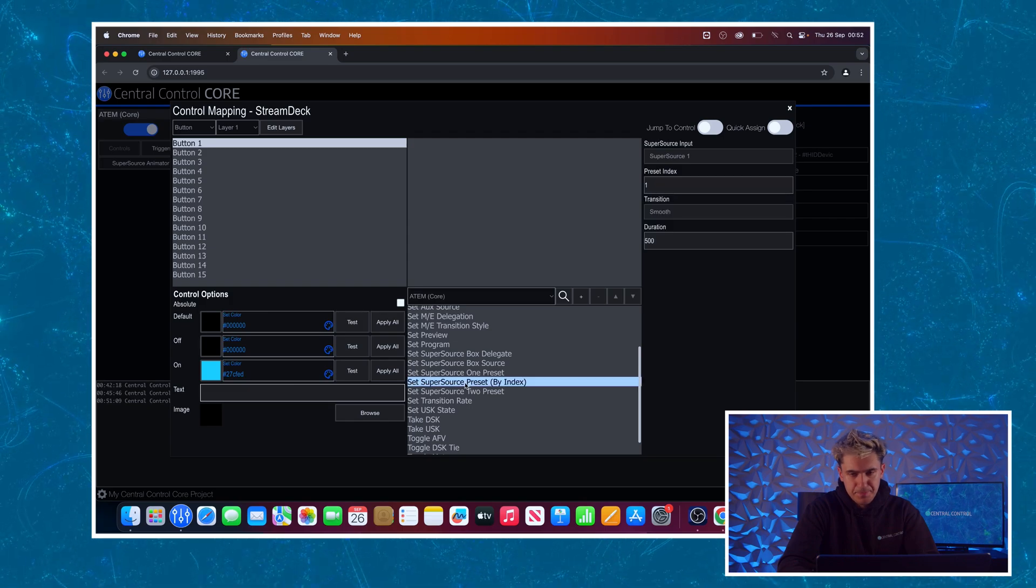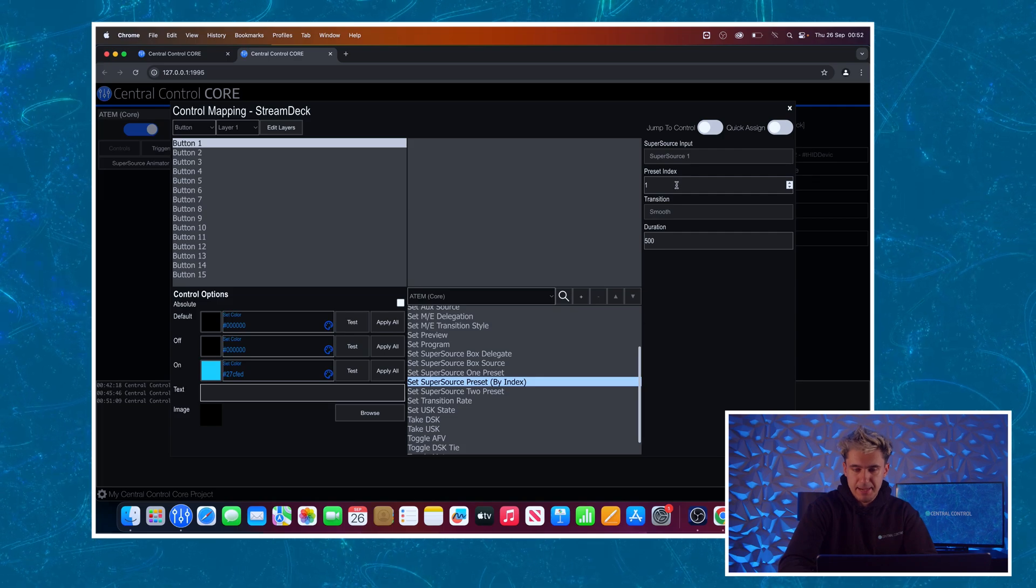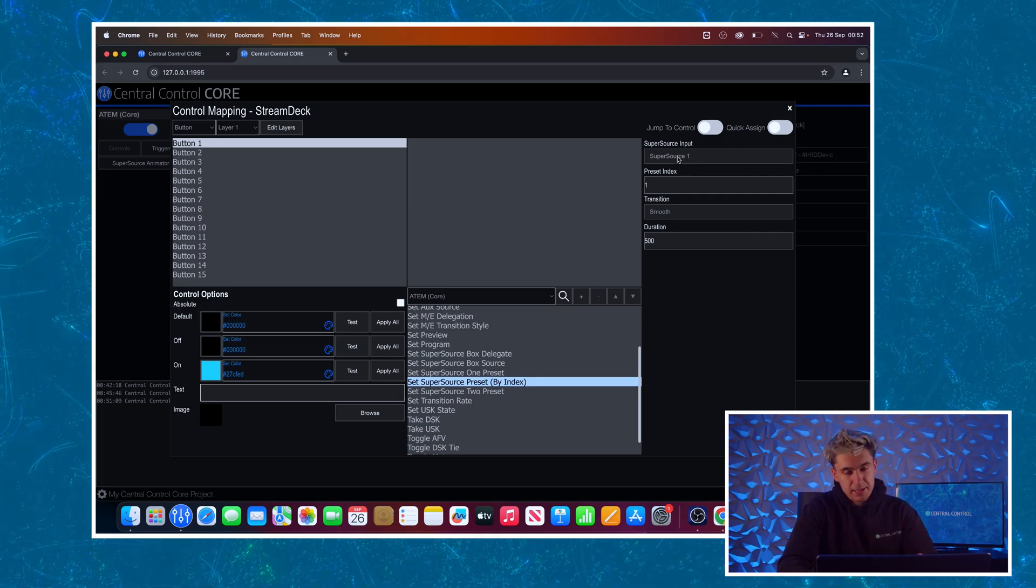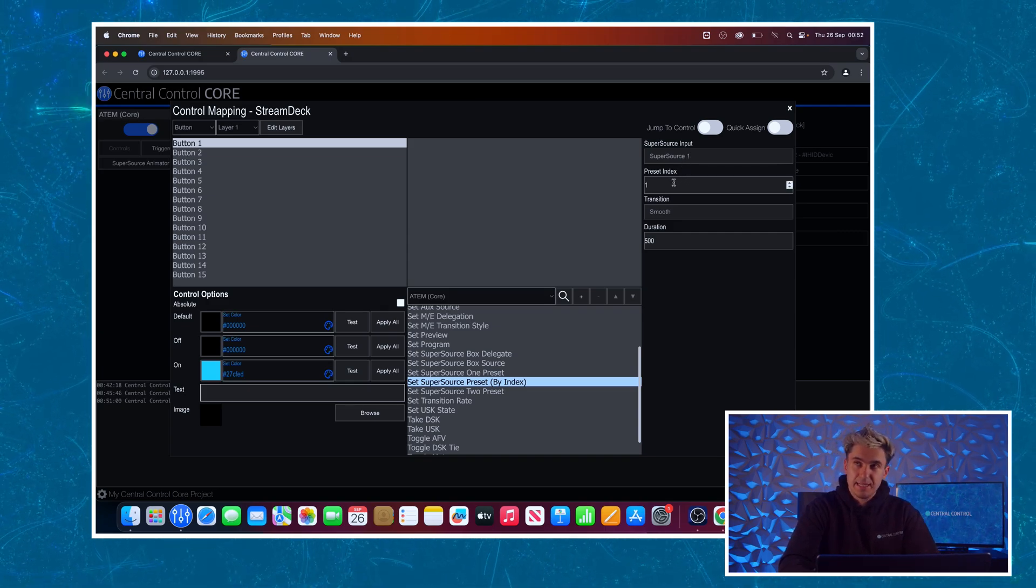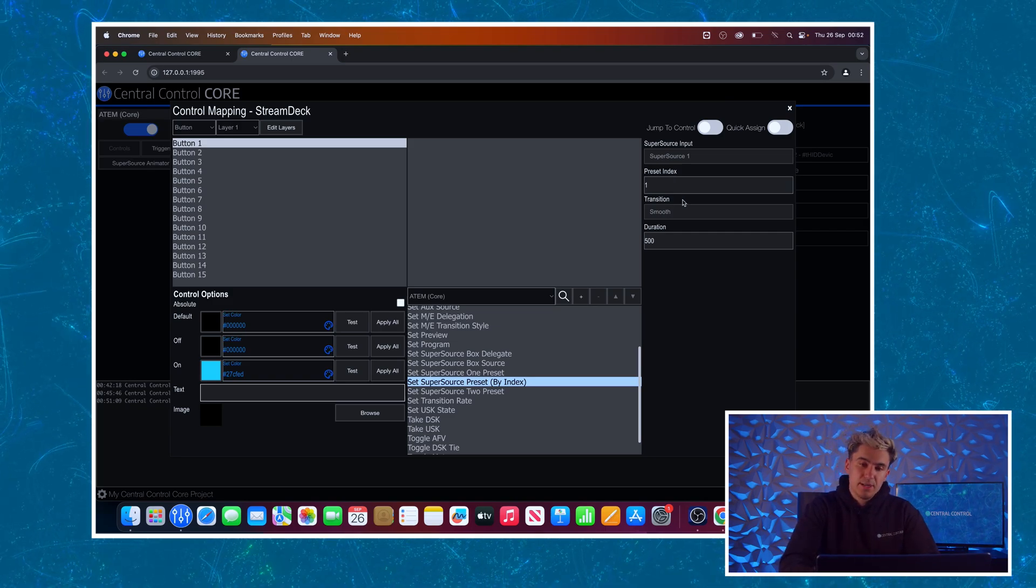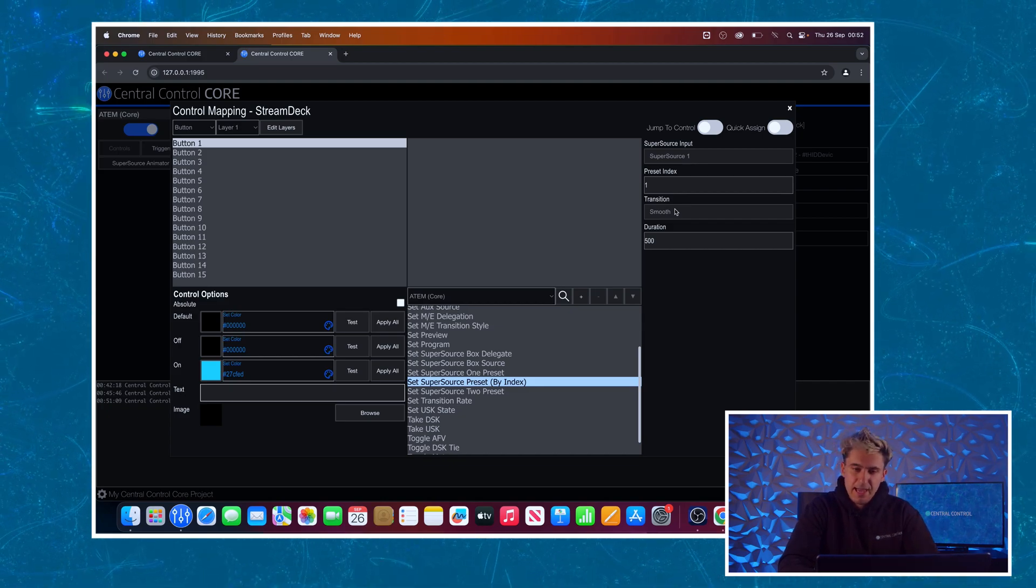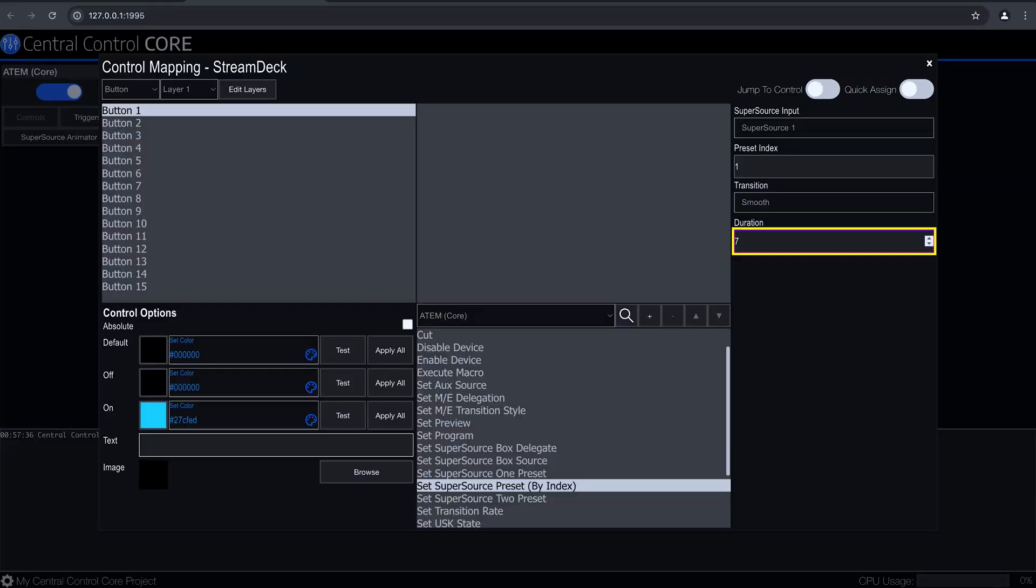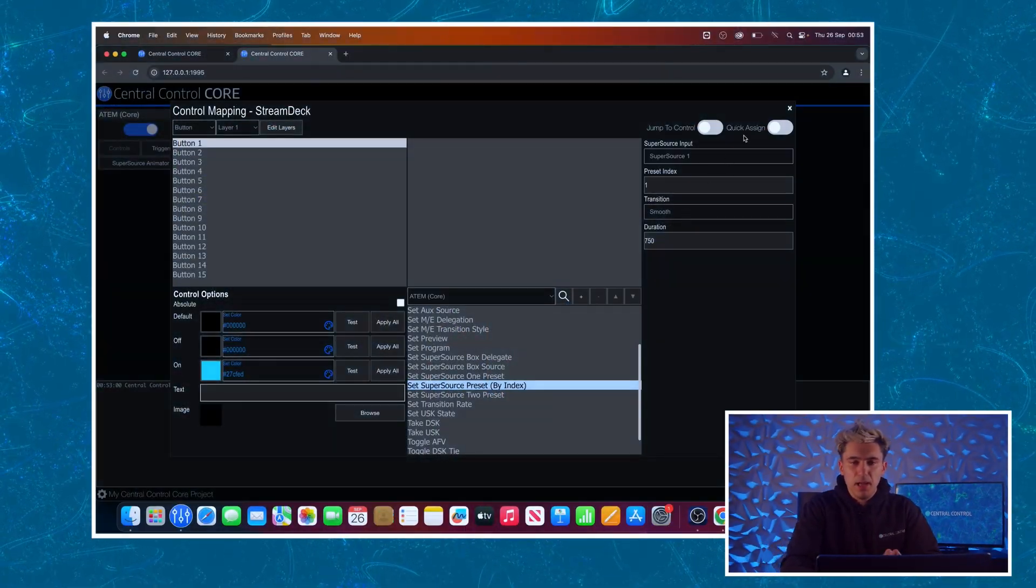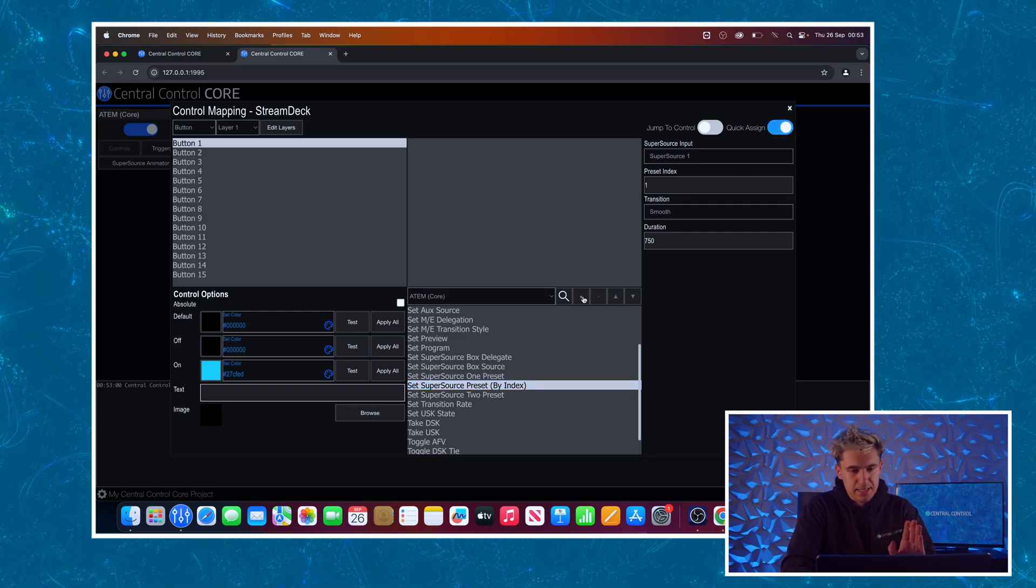And you can see as I select that, I've got some parameters on the right hand side here. First is the Supersource input. We're only using an ATEM Mini Extreme today, so it's only got one Supersource. So we're just going to leave it at one. The Preset Index, that is the number of the preset that we wish to use. Transition, I can select different transition for each of these buttons. I'm going to leave it at Smooth. And then Duration, I'm going to set this to 750. So I think that is a nice, comfortable duration to have my preset at. Then to assign this, I'm simply going to come in here and we will enable this Quick Assign Toggle.